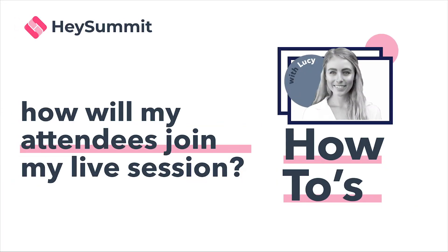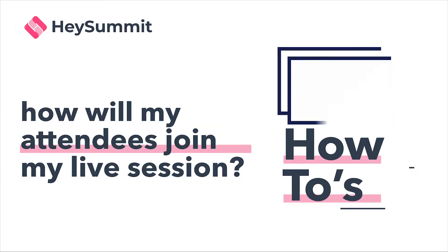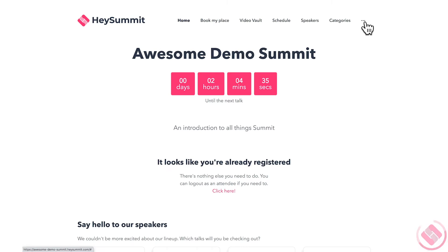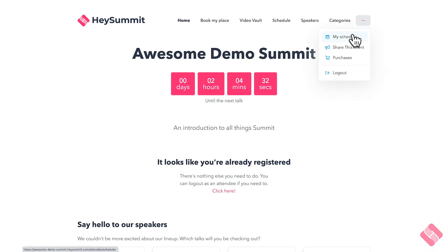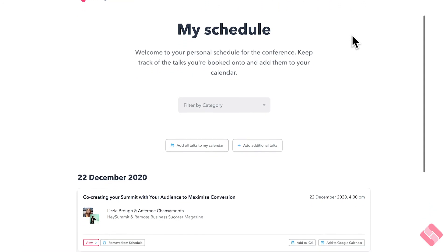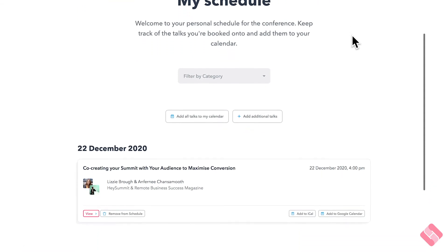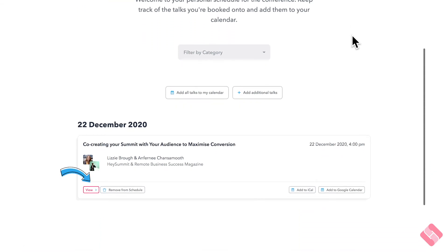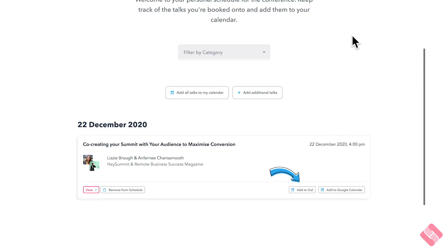So that it's super easy for attendees, there are a few ways to access the session. First, if your attendee went directly to your event landing page, they could log in to view their schedule and this would have a direct link to access the session. It would also have links to add the session to their personal Google Calendar and iCloud Calendar so they don't miss a thing.